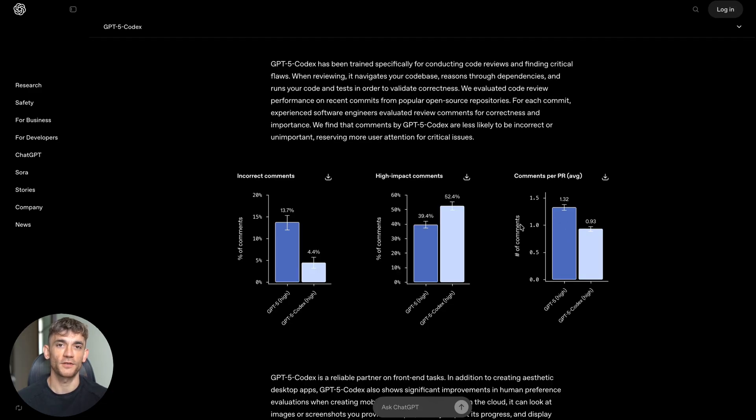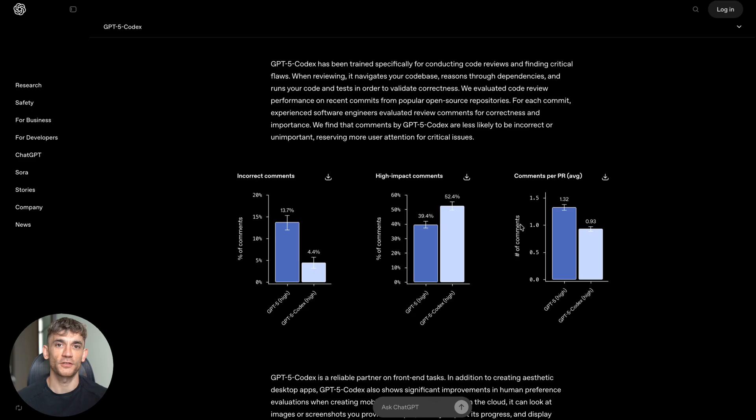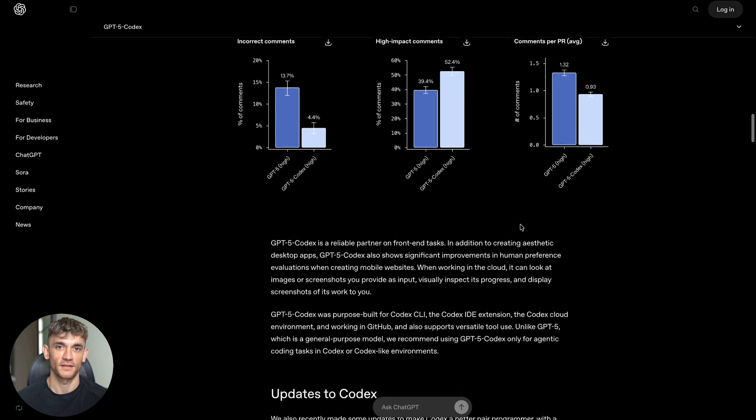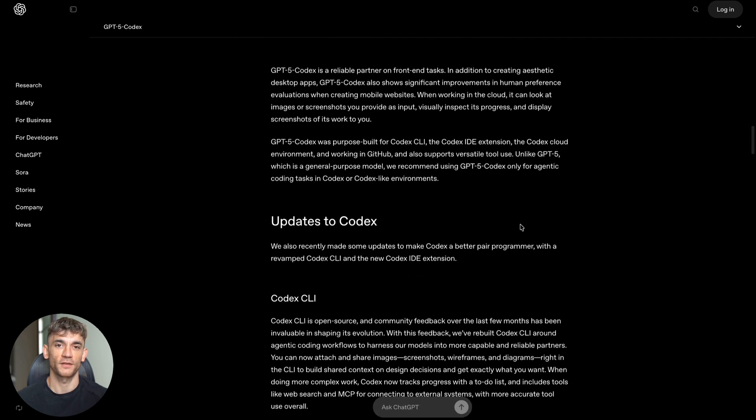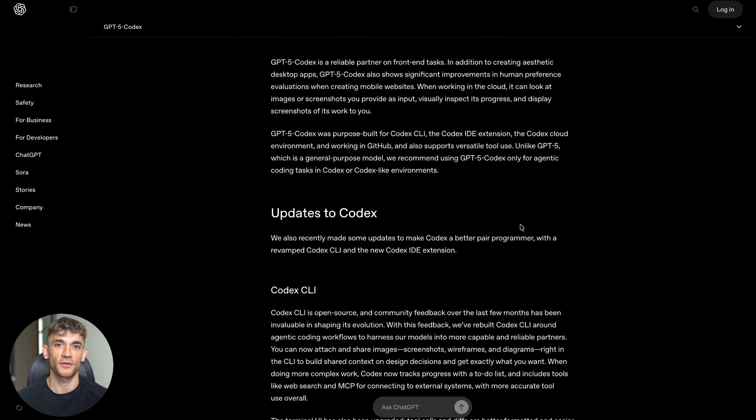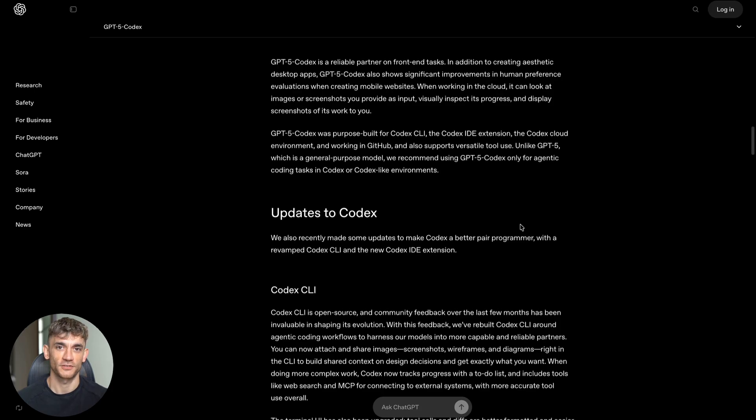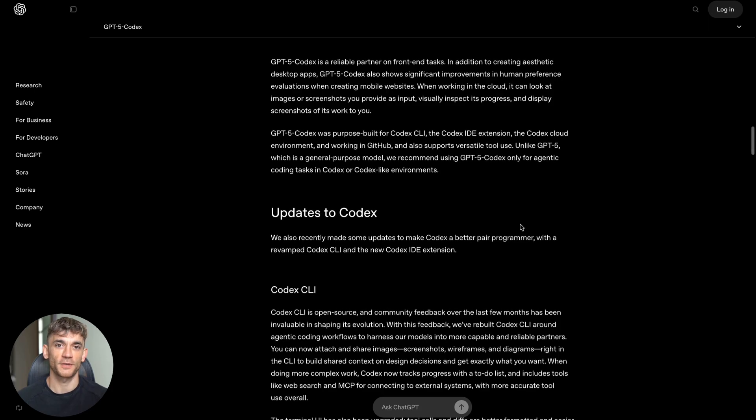At OpenAI, they're using GPT-5 Codex to review most of their code changes. It catches hundreds of issues every day before human reviewers even look at the code. This means faster development and fewer bugs making it to customers. But here's where this gets really interesting for business owners: you don't need to be a coder to use this.